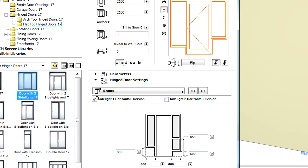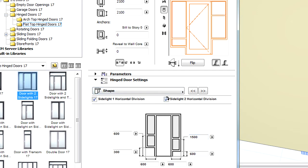Let's checkmark Sidelight 1 Horizontal Division and enter 1500 for its height value. Let's also checkmark the Sidelight 2 Horizontal Division and enter 1500 for its height value as well.